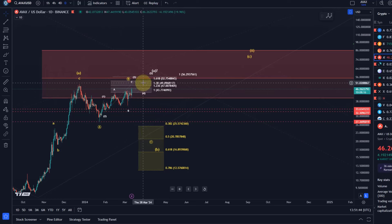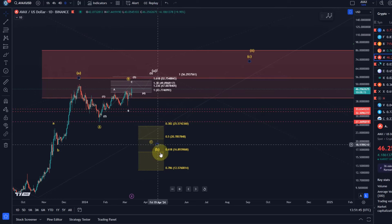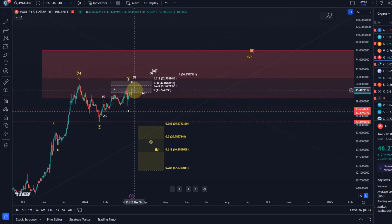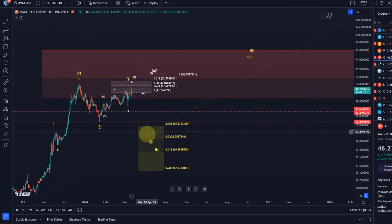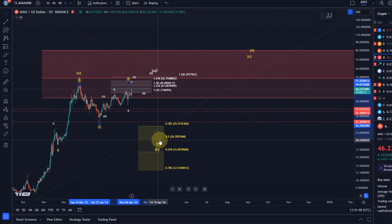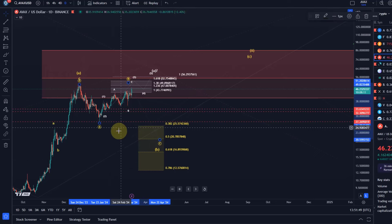But be aware when those levels break it's getting very likely that a C wave to the downside is unfolding.